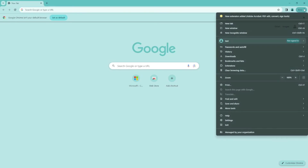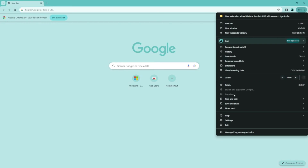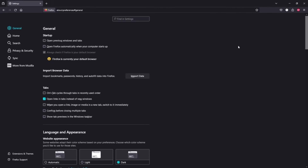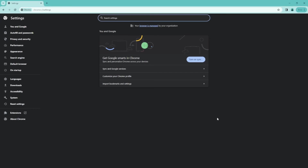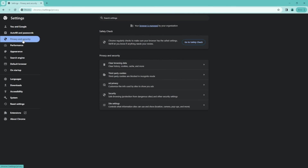Google Chrome is the same thing — you've got those three dots up there. For Firefox, it's not three dots, it's three lines, but either way: three dots or three lines leads to settings. Use the search and type in 'cache,' or it's usually inside the Privacy or Security settings. Once you're inside there, you can just clear it.